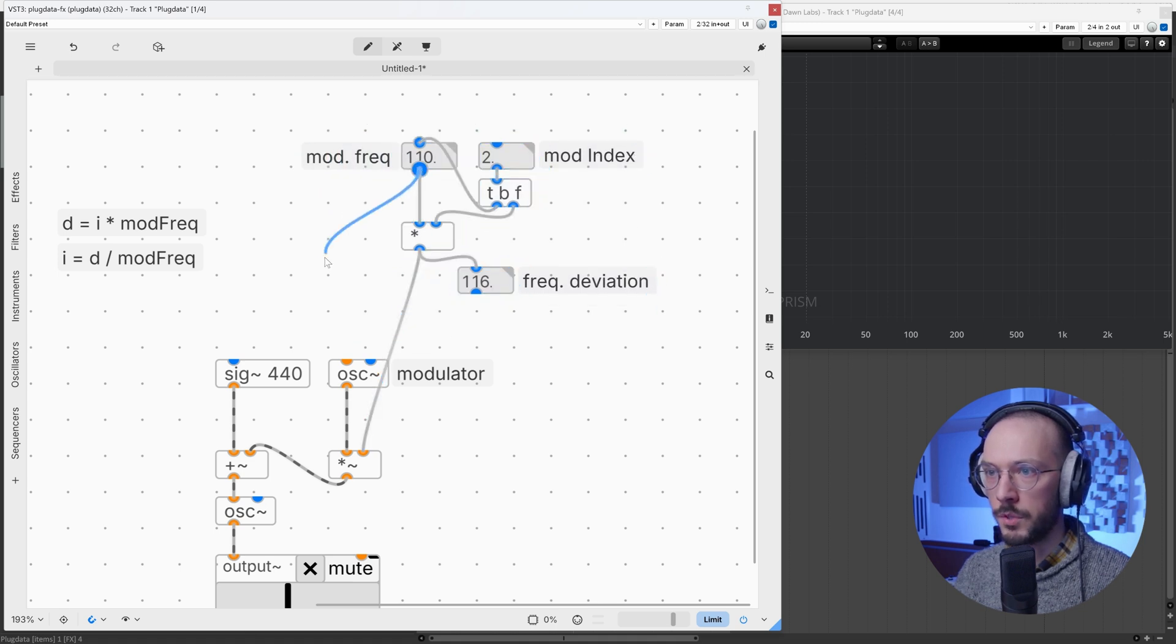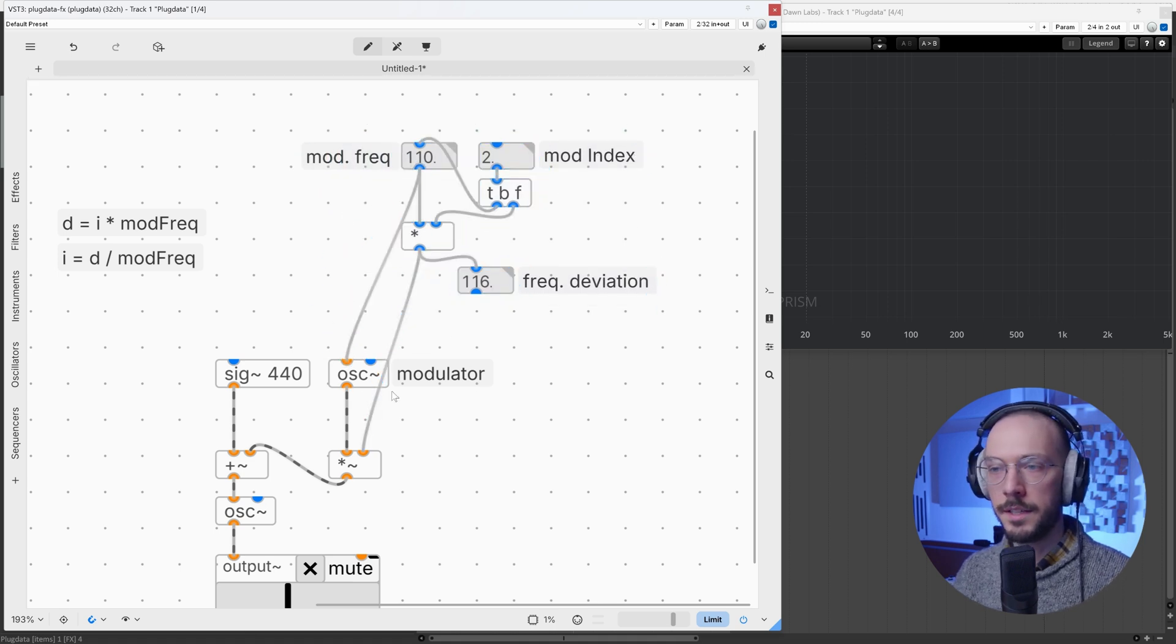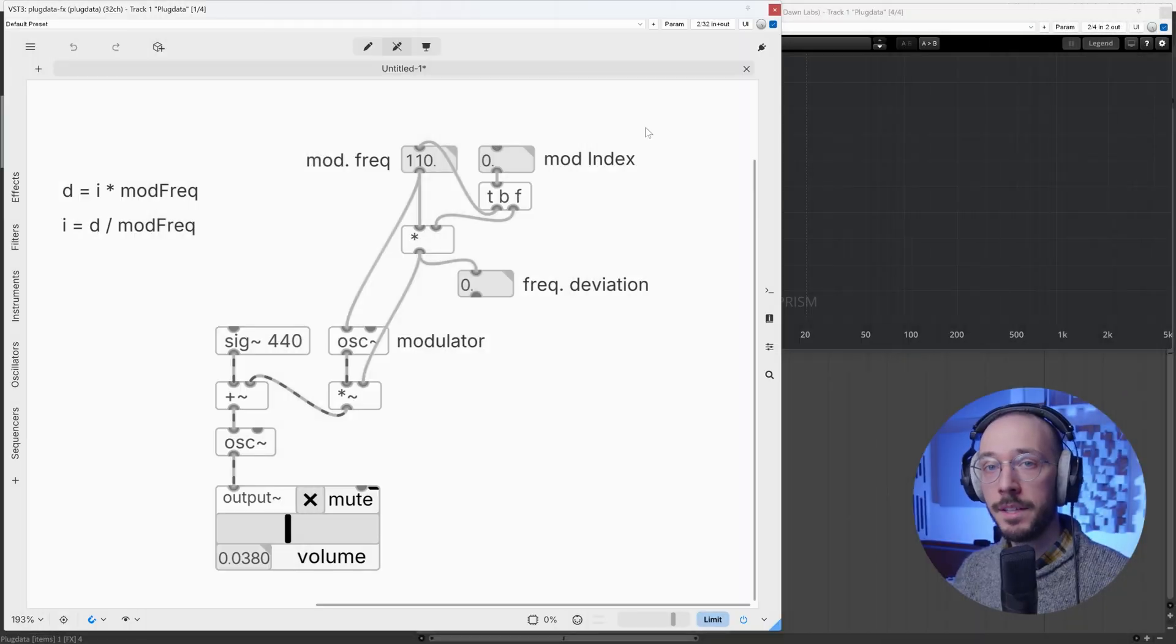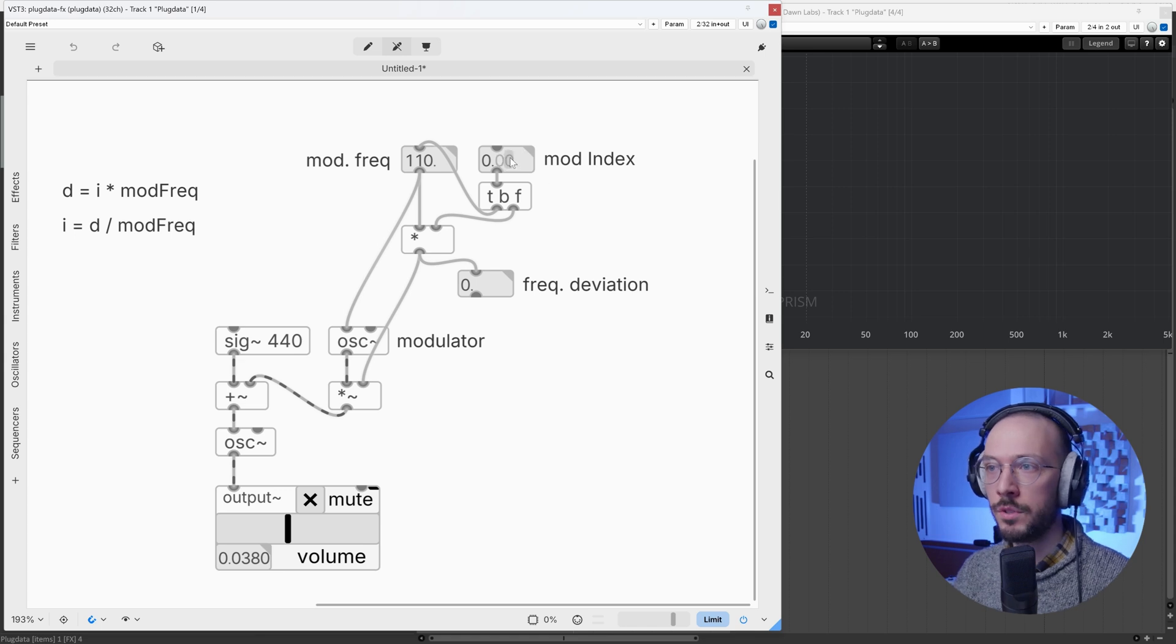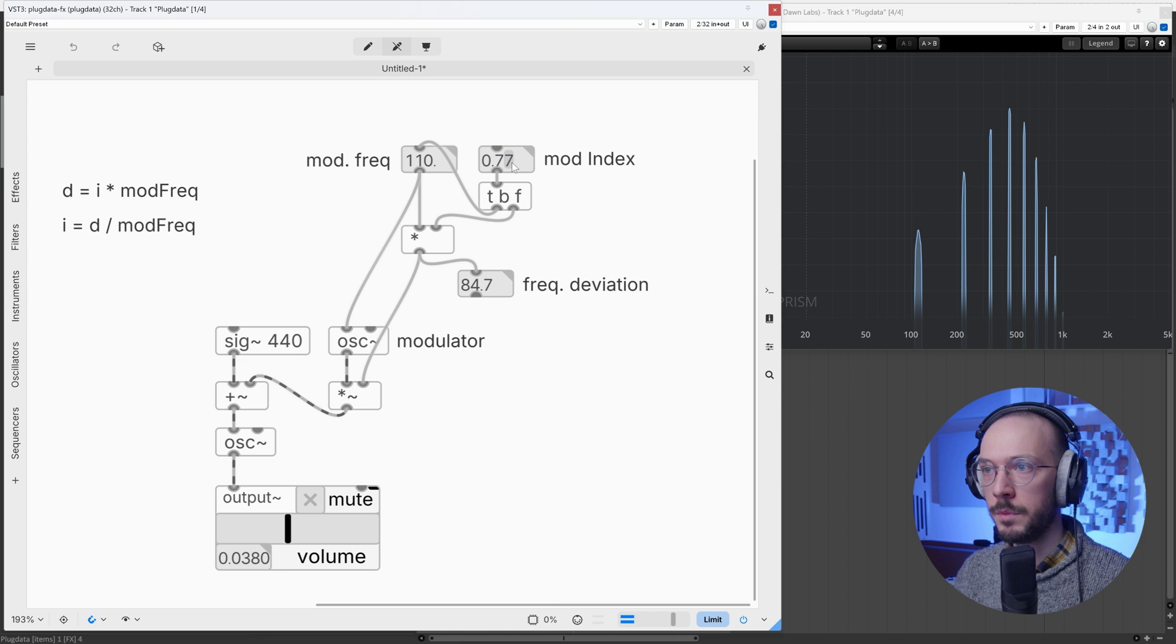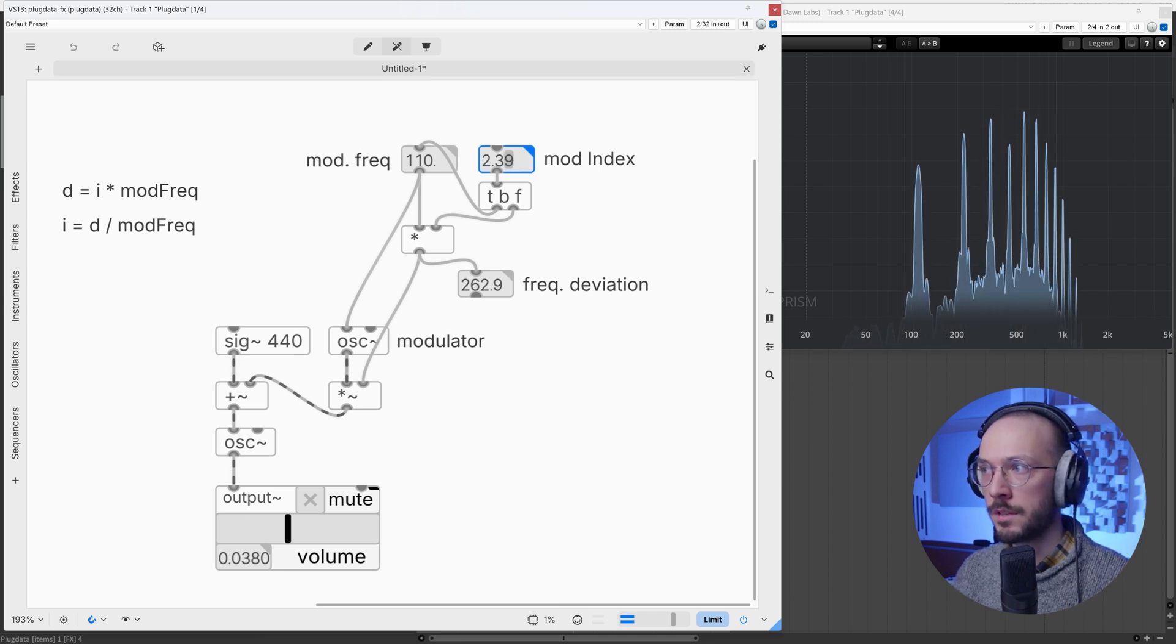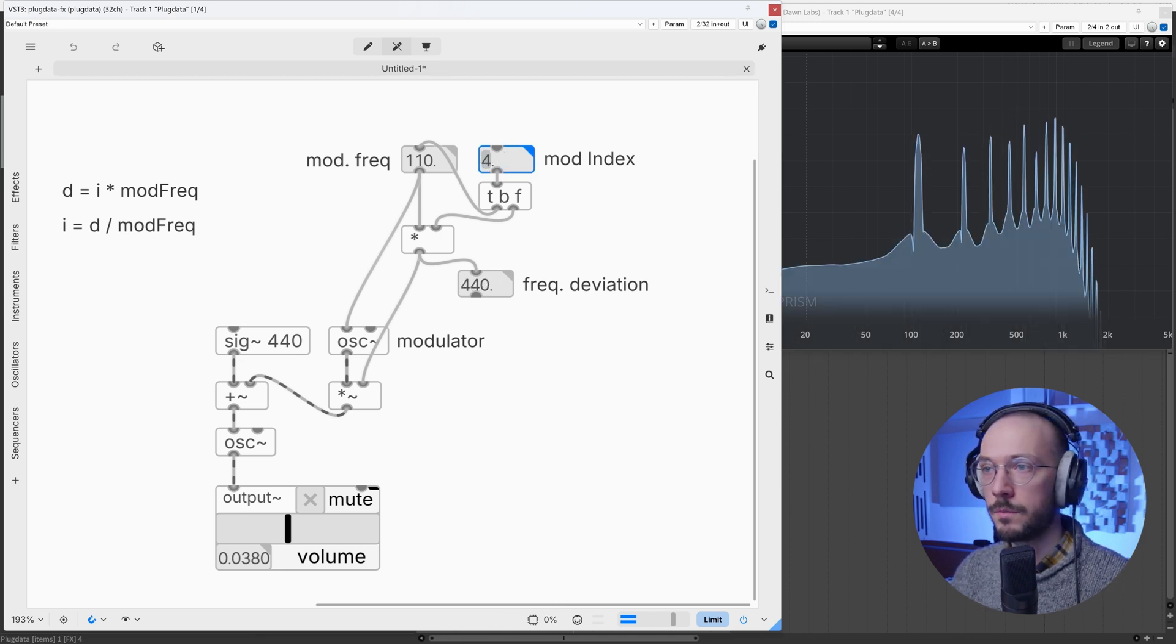Of course, having the modulation index as a usable parameter is a pretty handy solution because we can choose between decimal values for really smooth transitions between timbres and integer values.